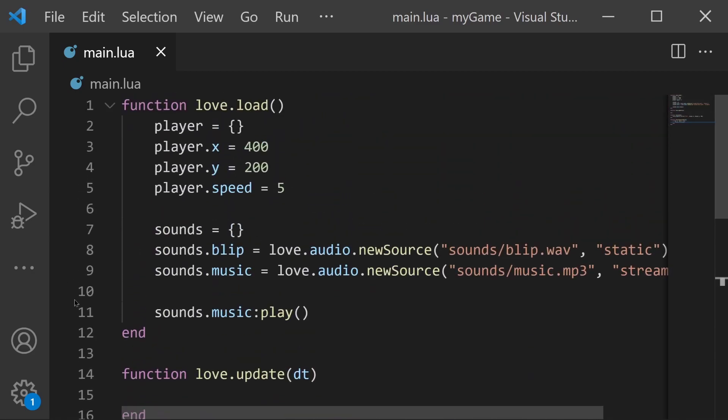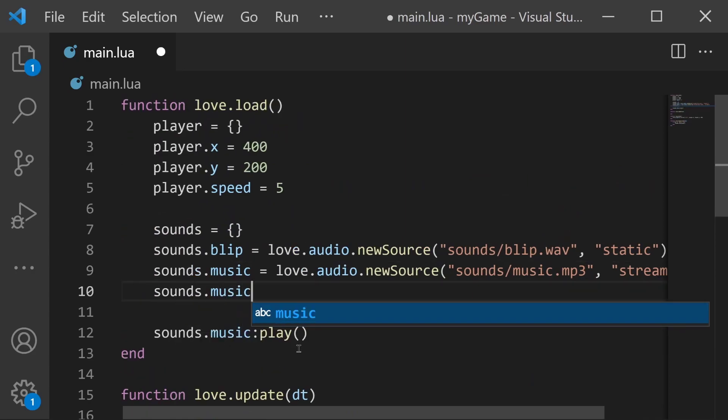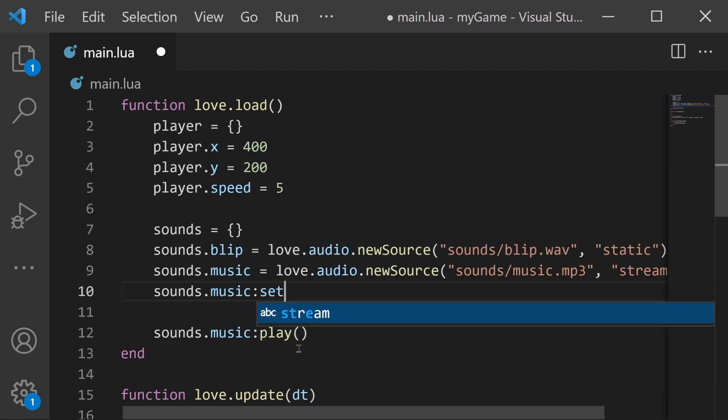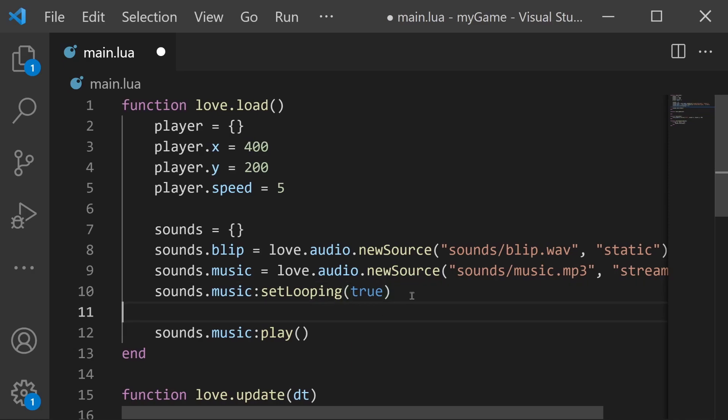And we do that with a very simple set function. We say sounds.music:setLooping and then we pass in true because we want it to loop. And with this in place our music will continue to loop over and over again and never stop.